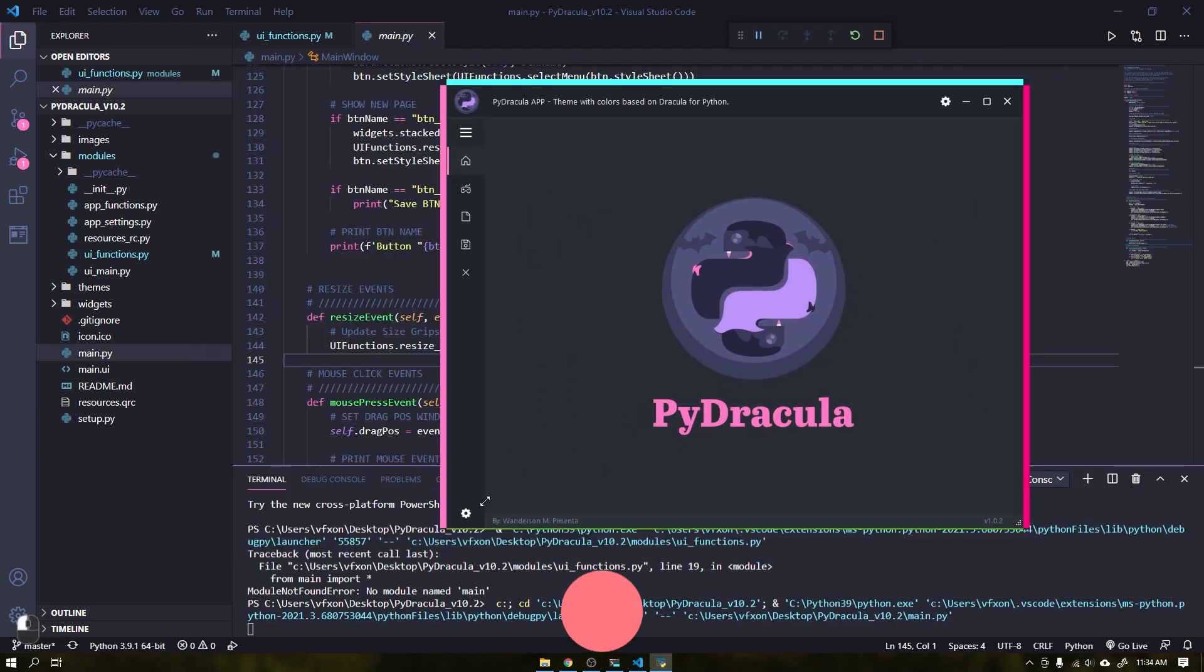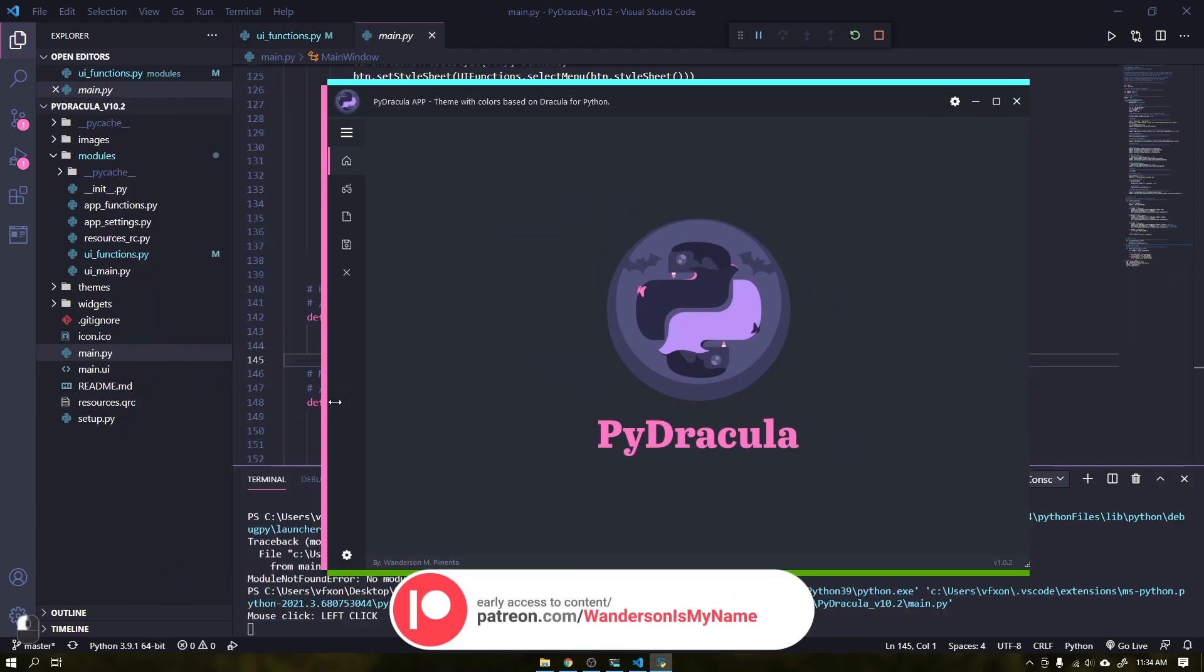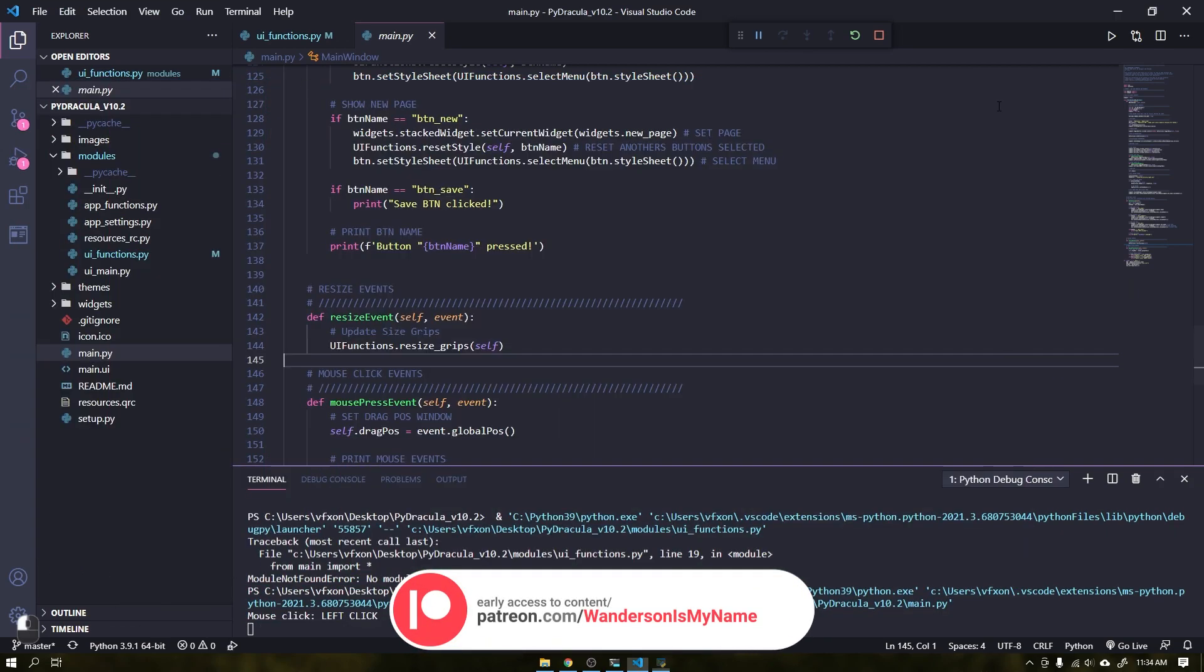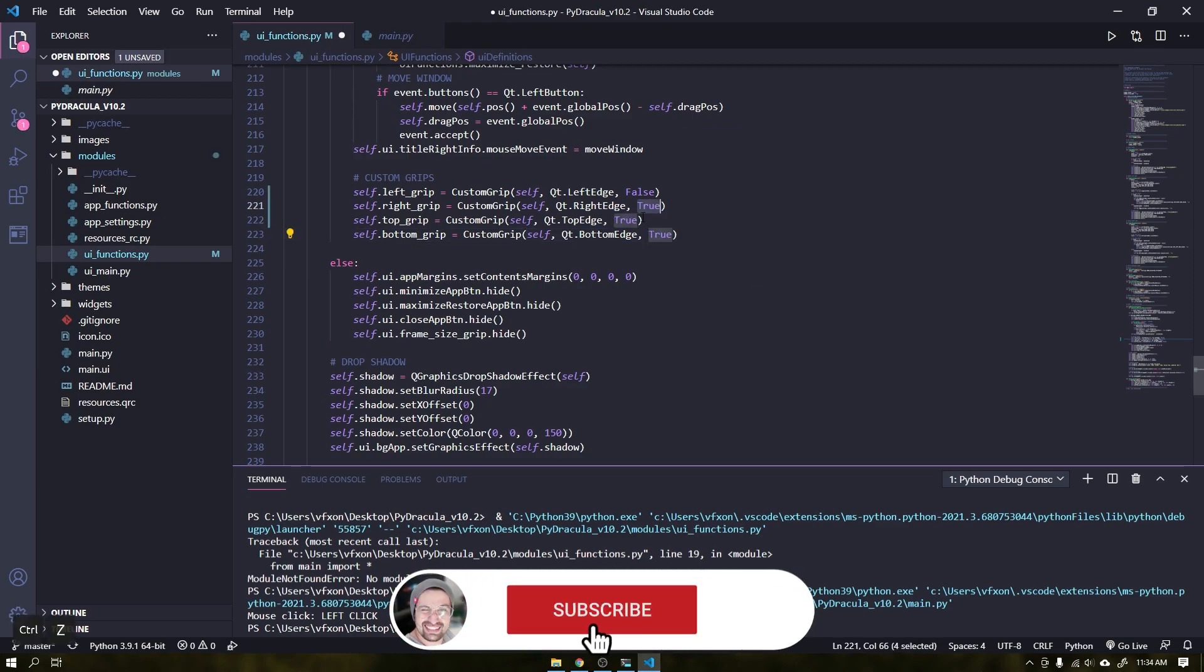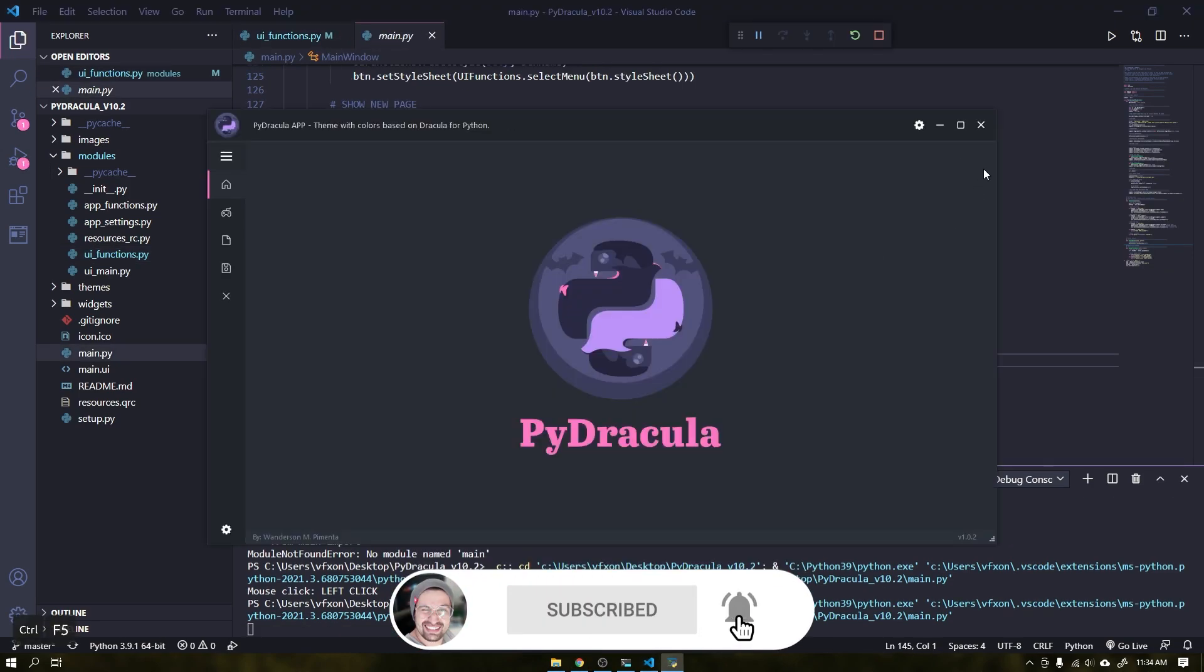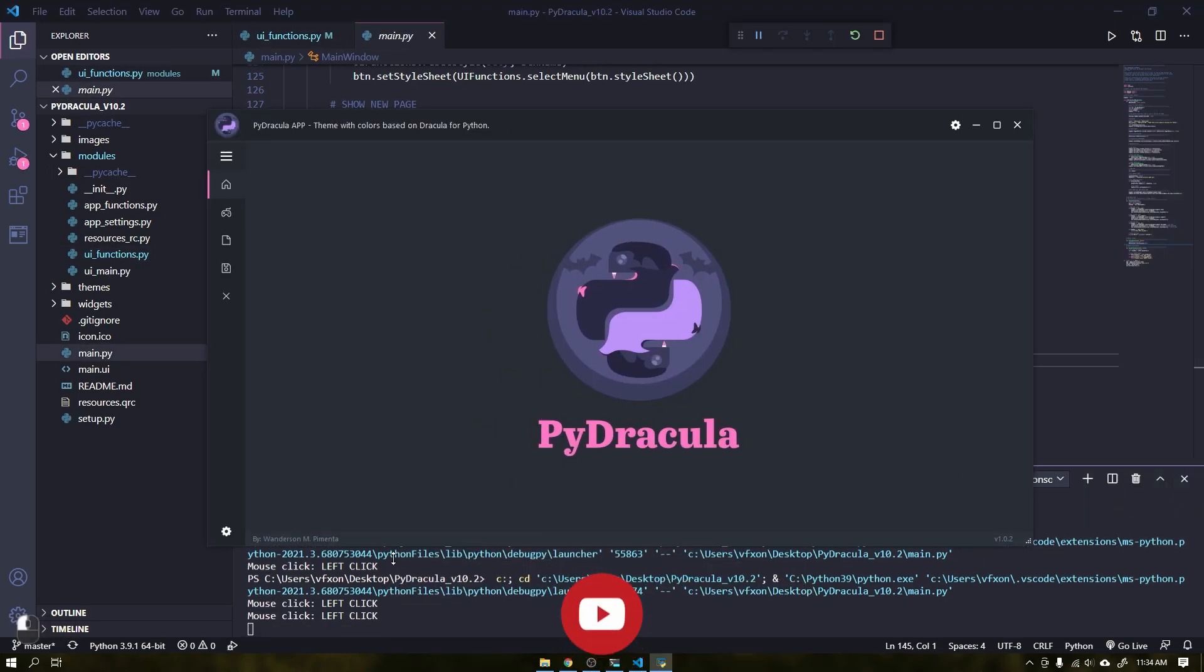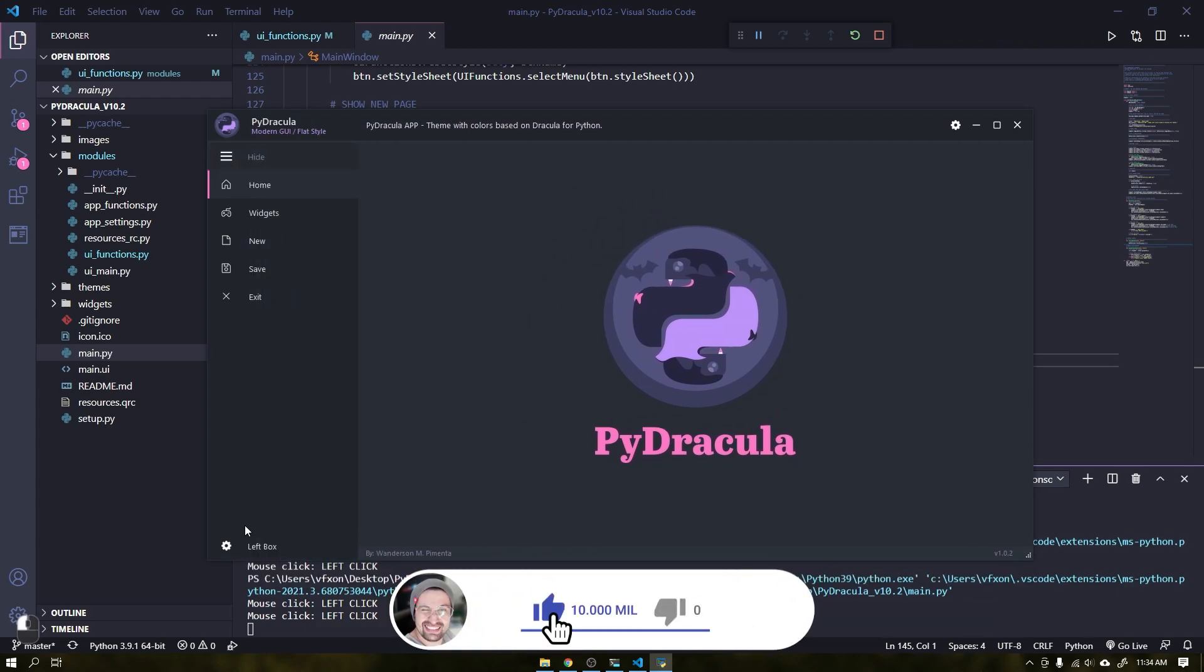This project is already available with early access to Patreon supporters. Subscribe to the channel to be notified when this project is released on GitHub and don't forget to leave your like.